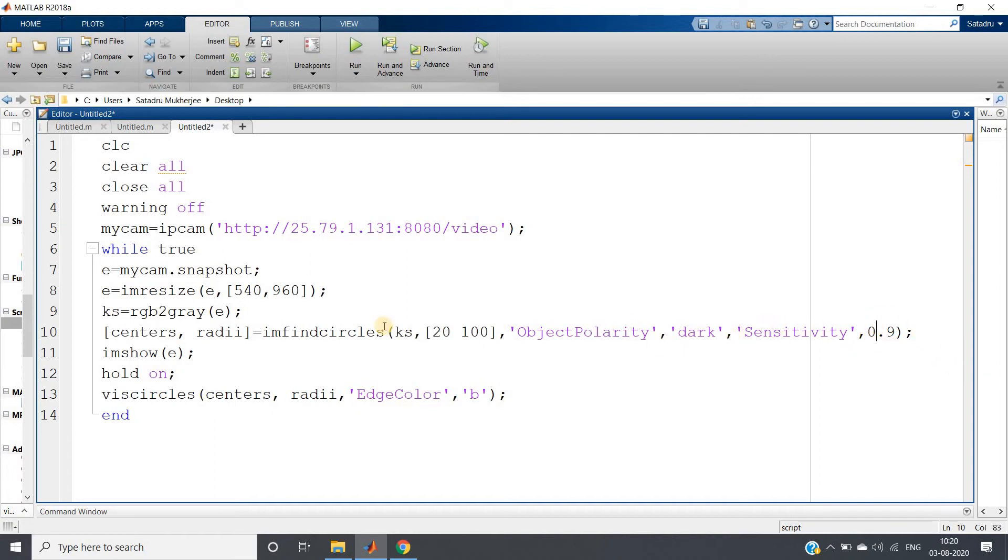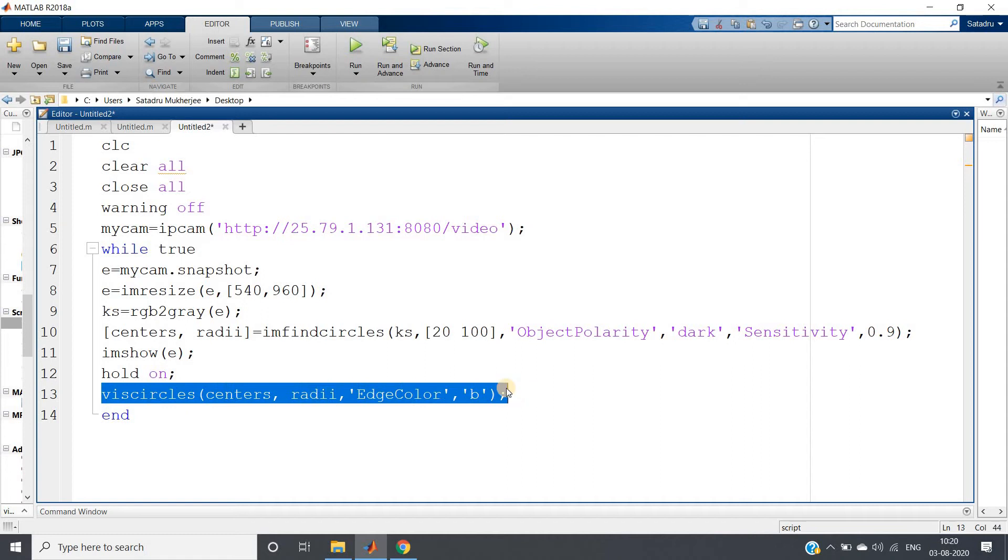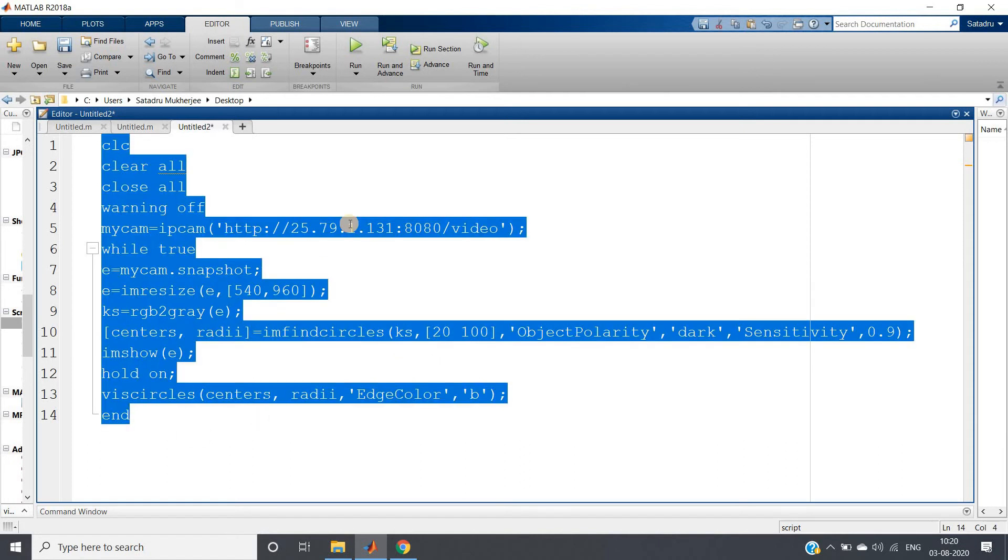Showing the original image and hold on. Then viscircles - centers, radii, color blue. So detected circles will be blue in color. And that's it. All right.